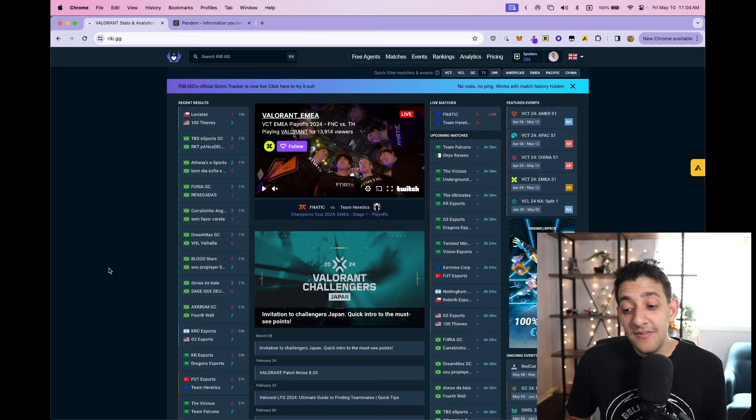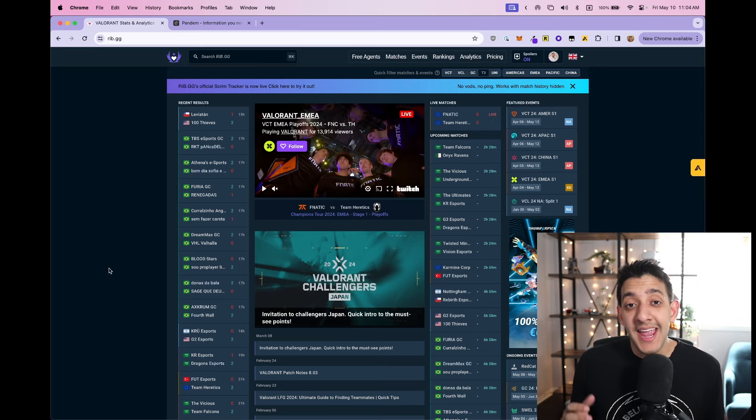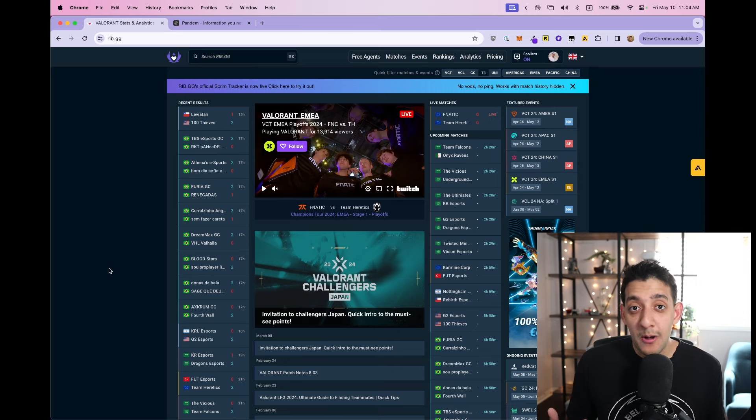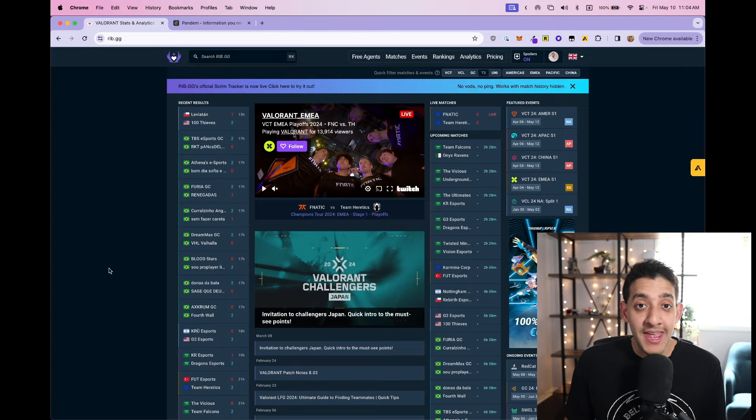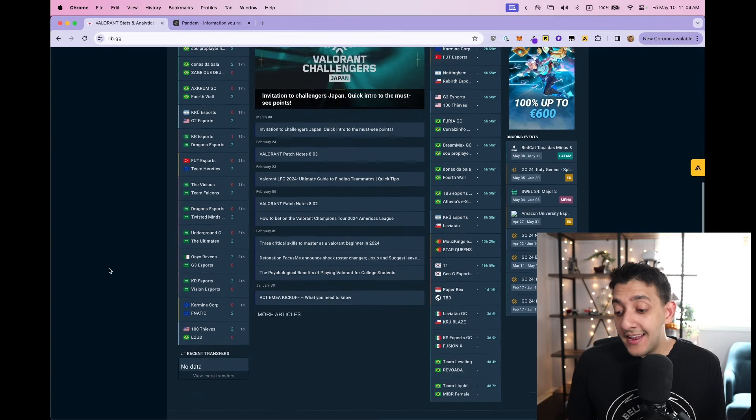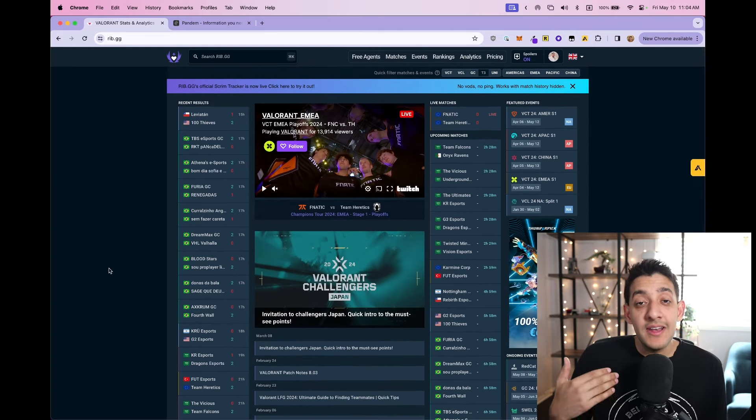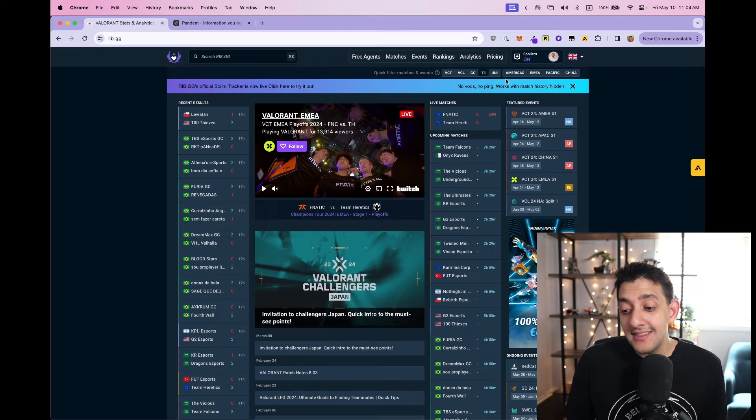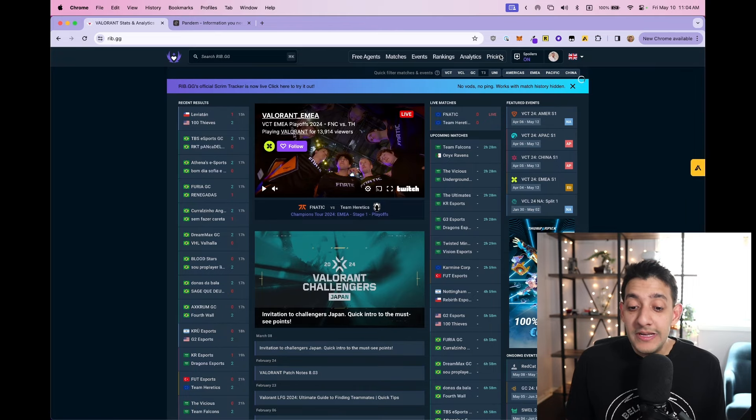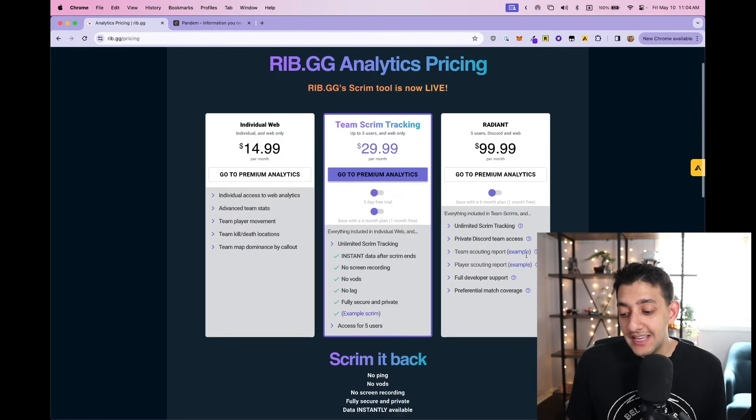These are the mistakes I made while running my last business, which is called rib.gg. For reference, I spent four years building an analytics platform for a popular esport called Valorant with a partner. We ended up getting over 500,000 page views on average per month at this point, and we have a bunch of teams still signed up to our SaaS.